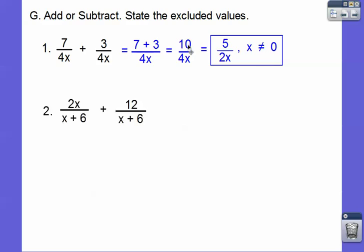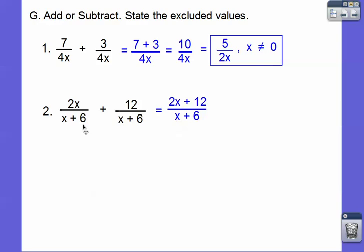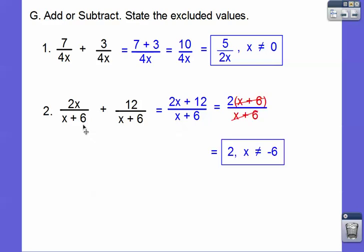Let's try this one. We already have common denominators, x plus 6. x can't be negative 6, because that would give us 0 in the denominator — so that's our excluded value. Let's go ahead and do 2x plus 12 over the common denominator x plus 6. Factor the 2x plus 12 — you can pull a 2 out — and then those x plus 6s cancel, so you're just left with 2. Don't forget your excluded value.